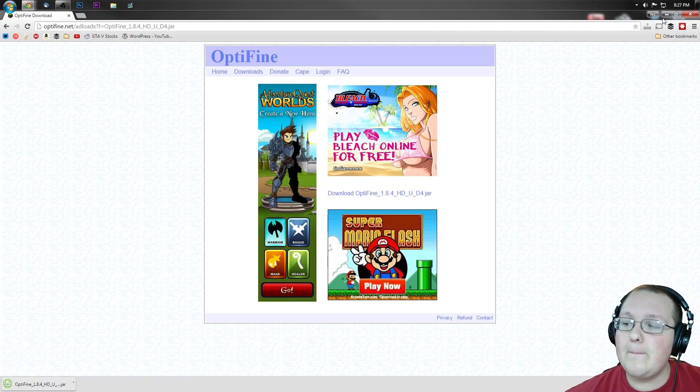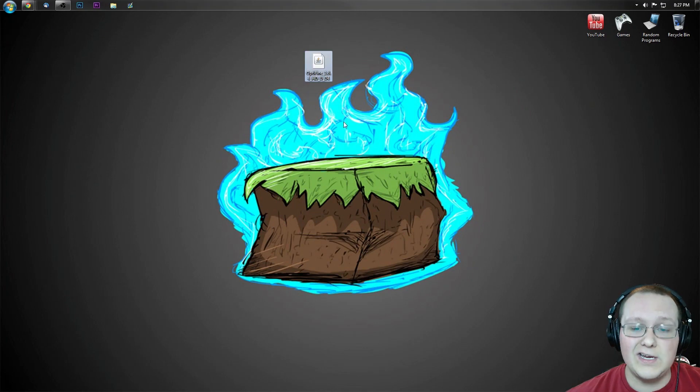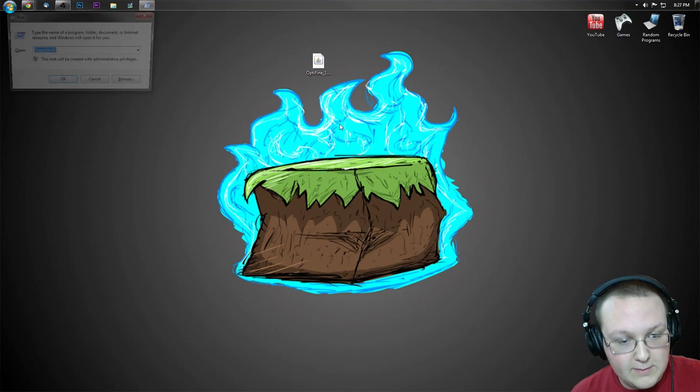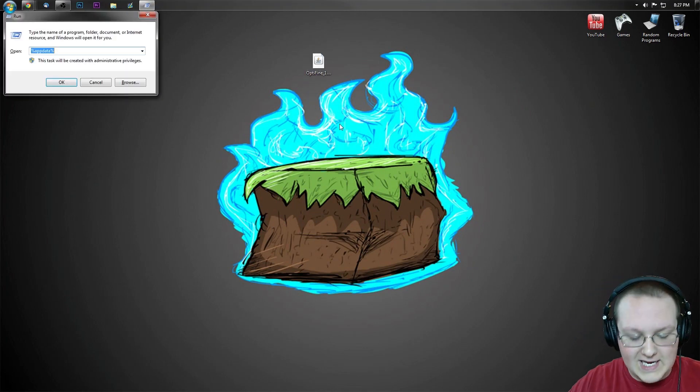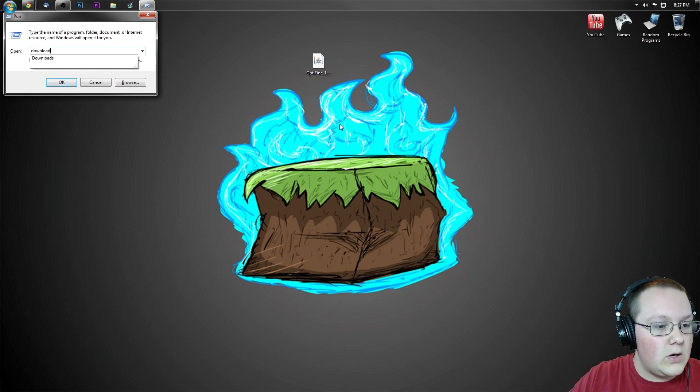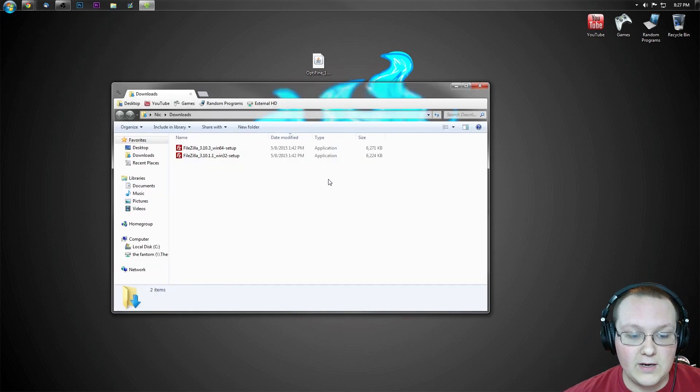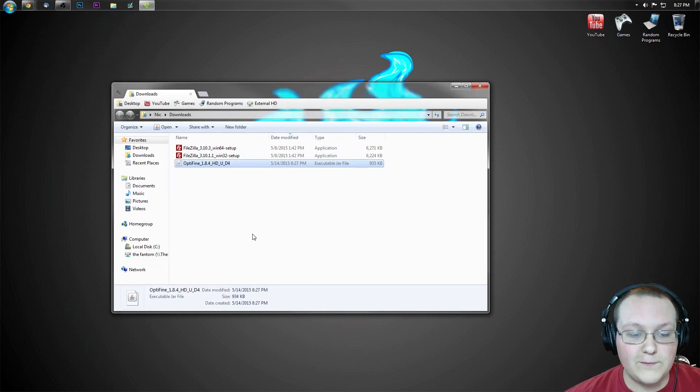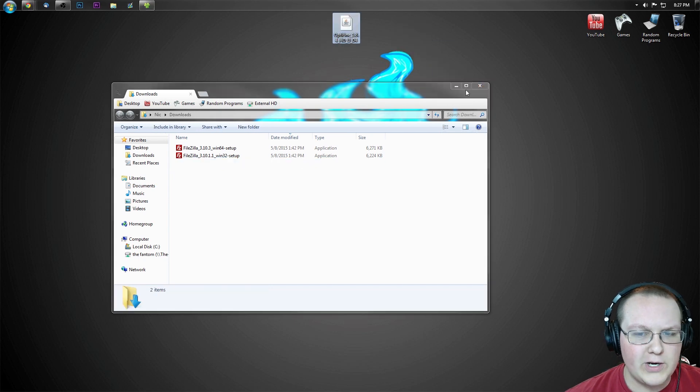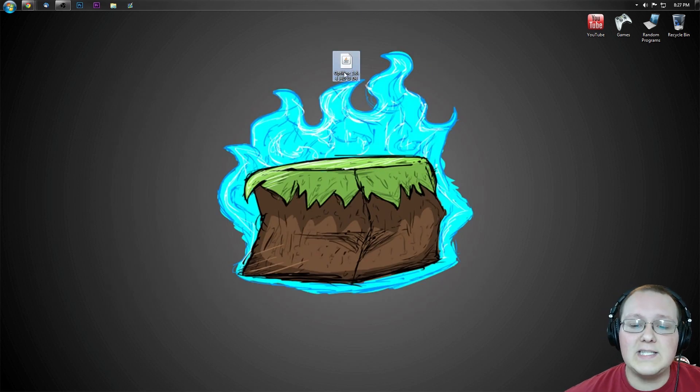If we now minimize our web browser, here is Optifine downloaded. If it's not on your desktop, hit the Windows key and R at the exact same time, type in downloads, hit enter, and it will be here in your downloads folder. Take it out of there, put it on your desktop just for ease of use.